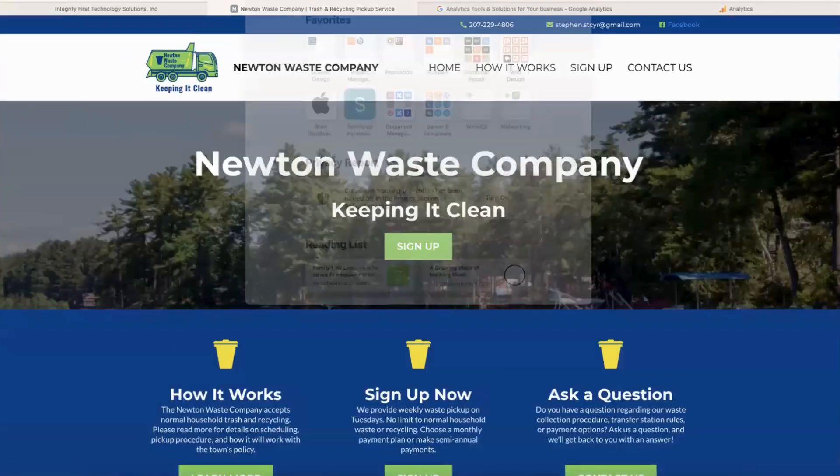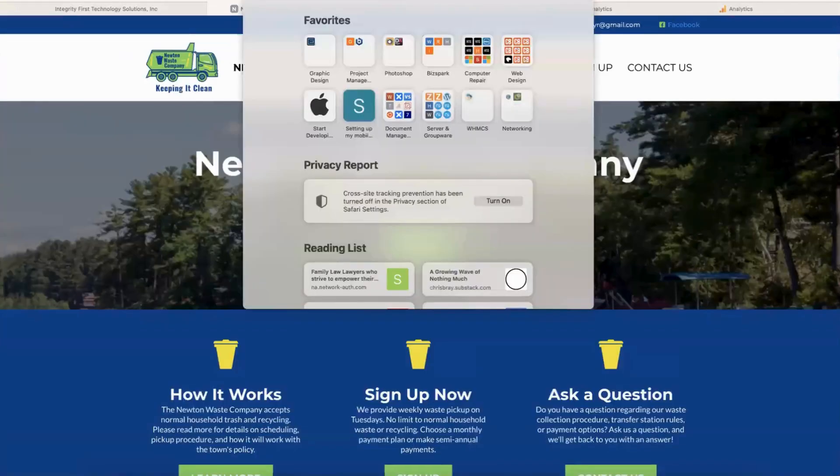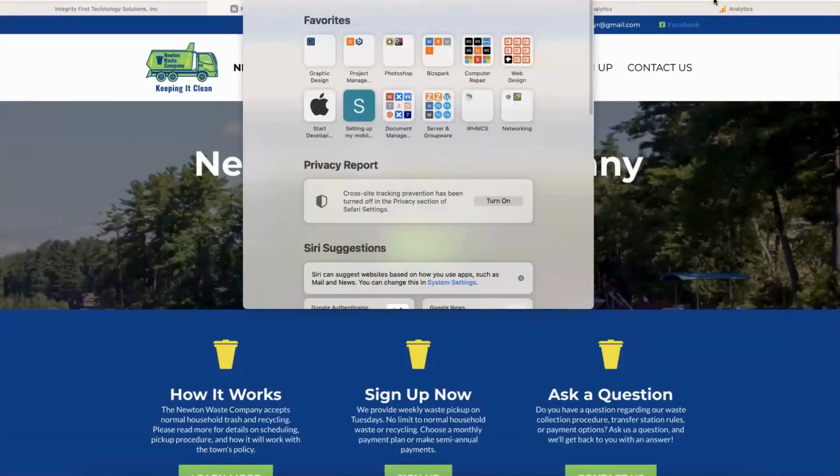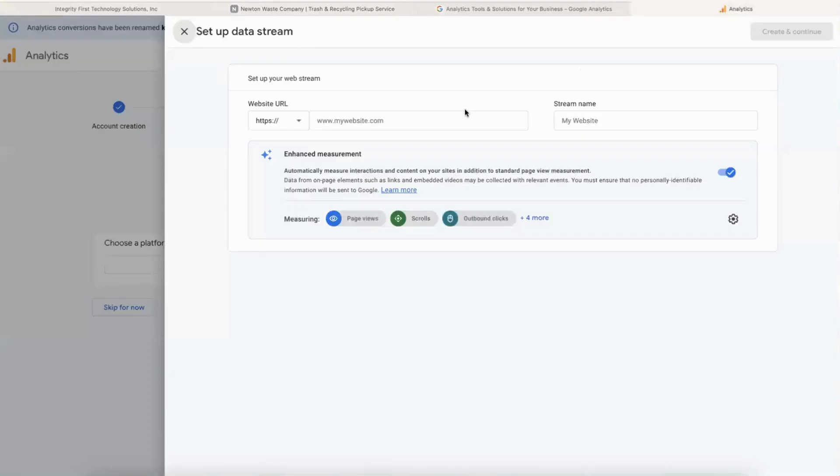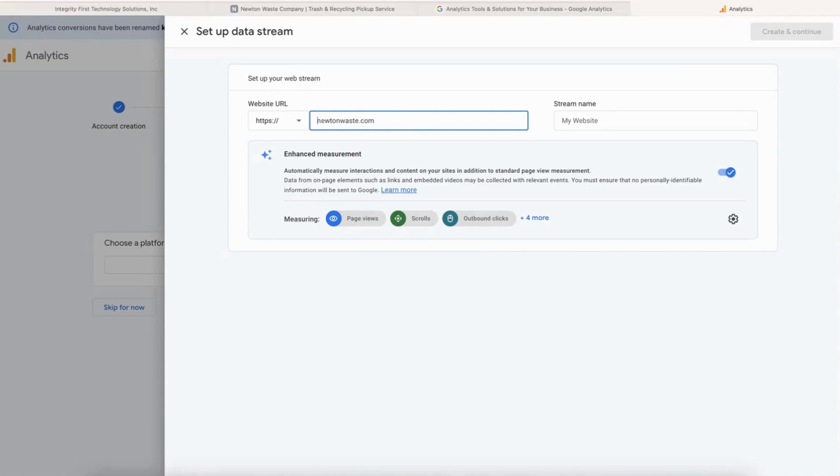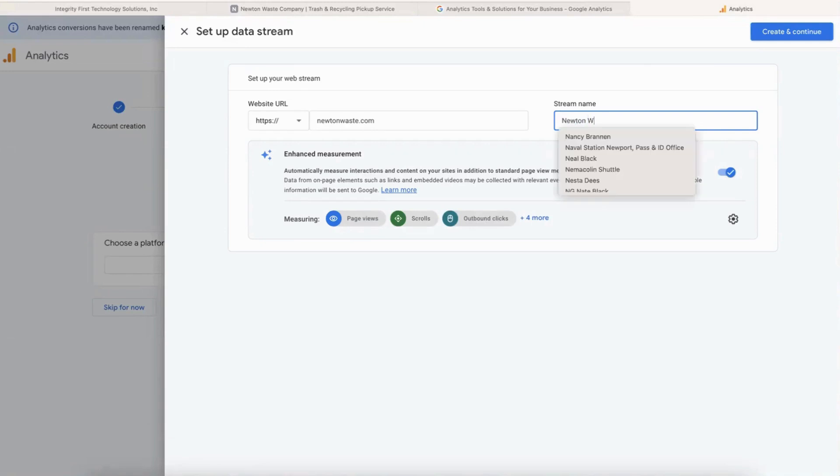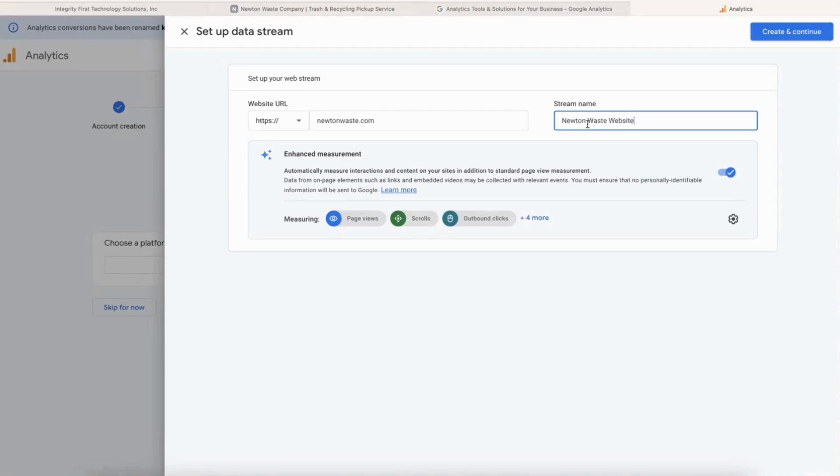All right, so let's get that home page in there. Just have it be the straight home page - get rid of the HTTPS. We'll call this again my client's name plus the word website. You can leave on the enhanced measurements, then click Create and Continue.